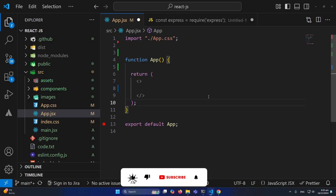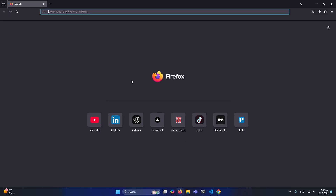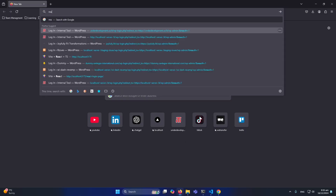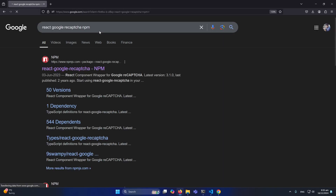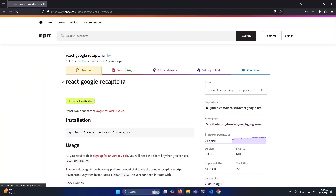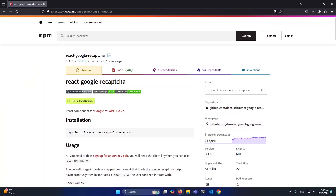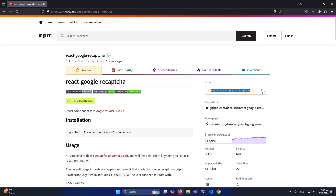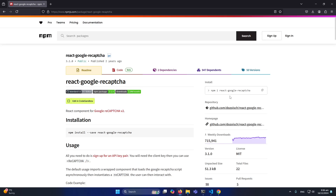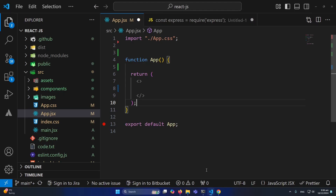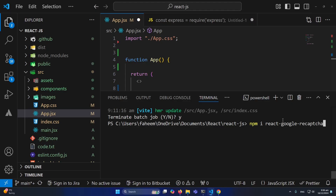First of all, you can see that I have set up a React.js project on my localhost. Next, open Google and search 'react-google-recaptcha npm'. You will see this website — the website name is npmjs — and we need to install this package to our project. You can simply copy the command 'npm i react-google-recaptcha'.